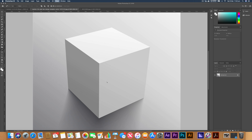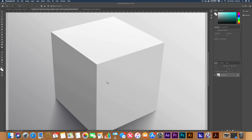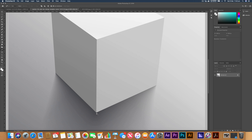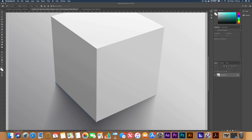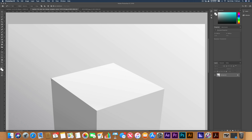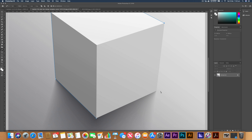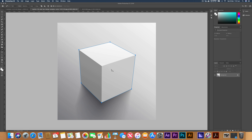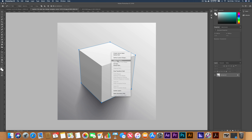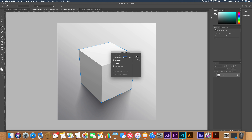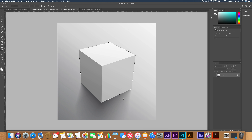We can zoom in here. This is a pretty simple shape to cut out because it's all straight lines. All we have to do is make our point, start on a corner, and just make our way around — and we're going to close our shape. Now we've got a path around our cube. Right now this isn't making a selection; we have to allow Photoshop to turn this into a selection. So we're going to right-click and head down to Make Selection, then click OK. And that's going to give us our dotted lines around the cube.